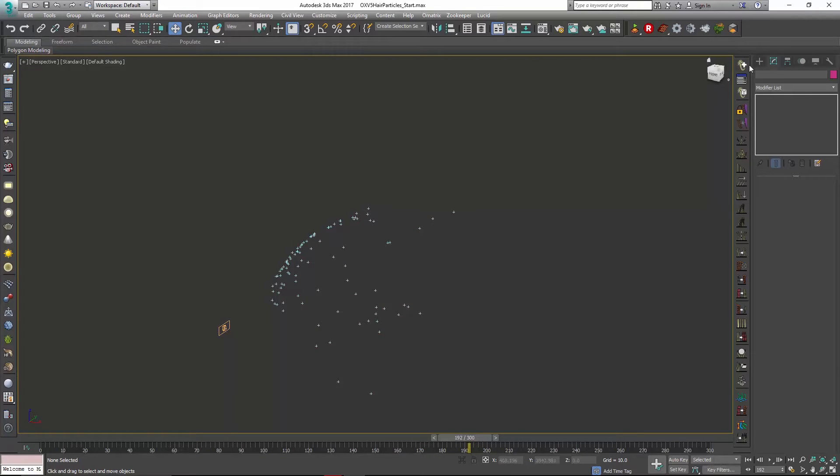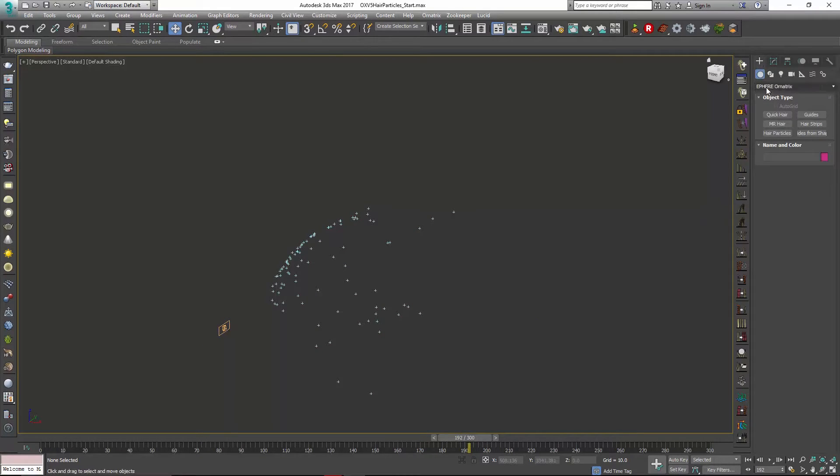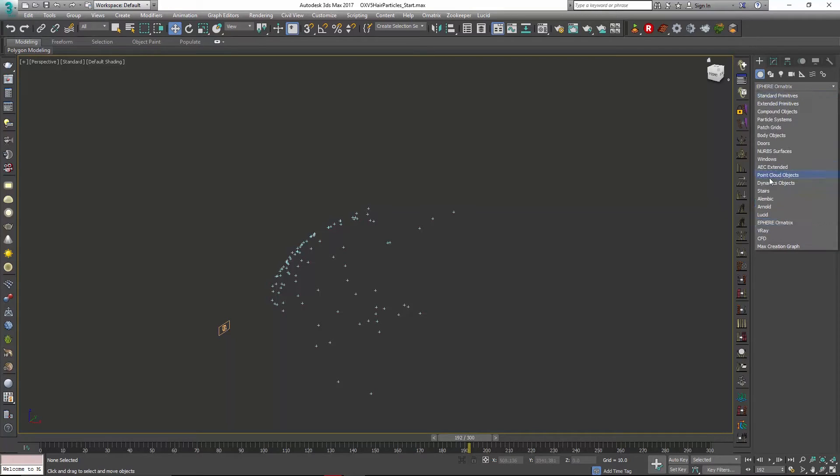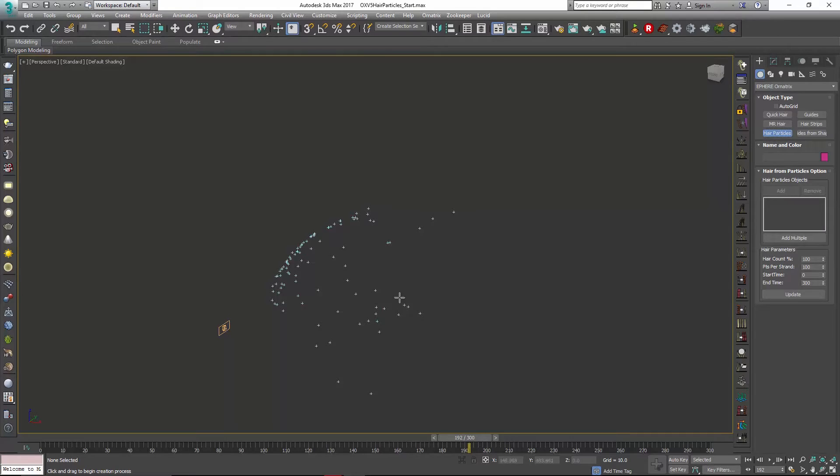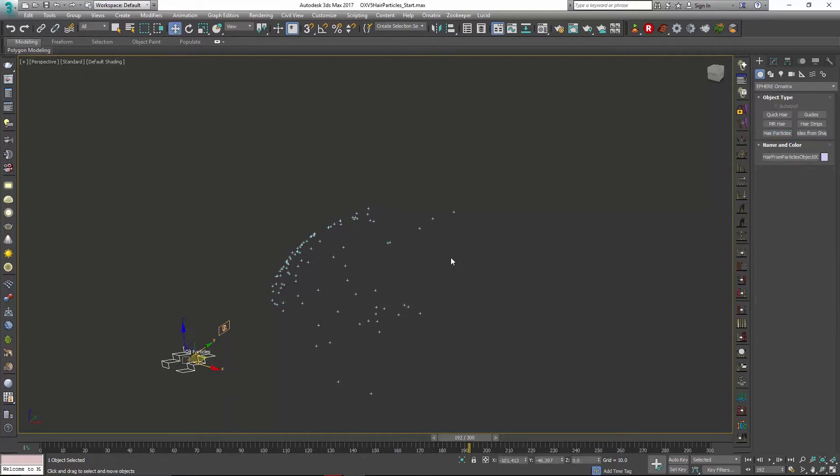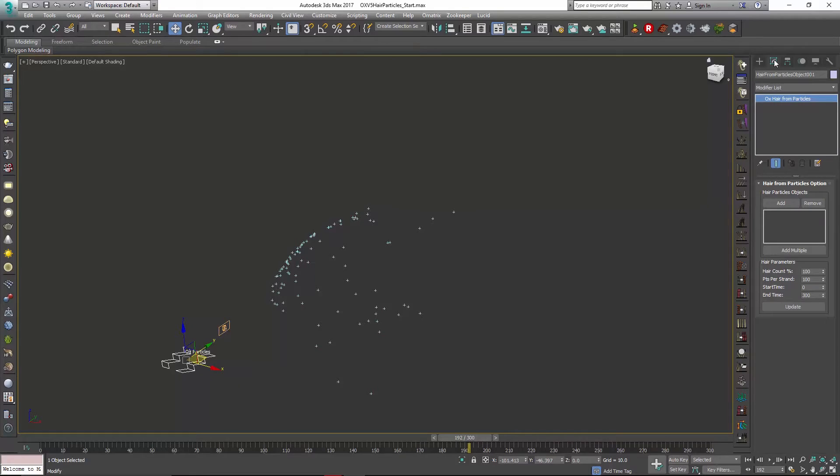To do that we're going to go over to create, choose the Ornatrix drop down and choose the new hair from particles object in version 5. I'm going to click in the viewport and then go over to the modify panel where I can add my particles.